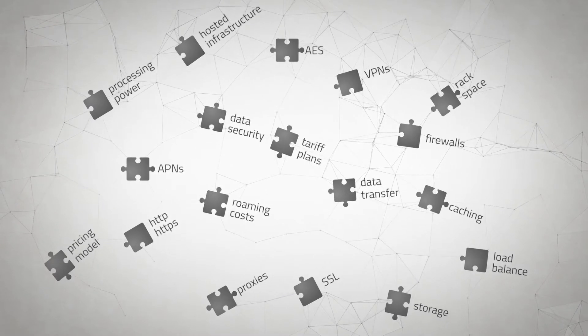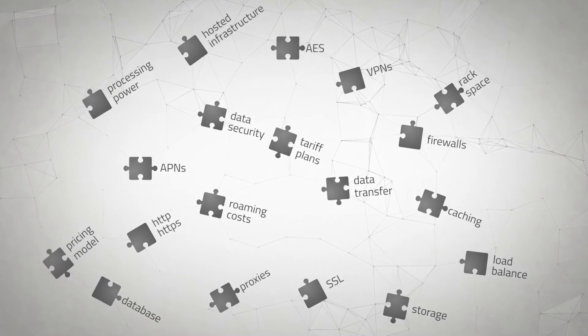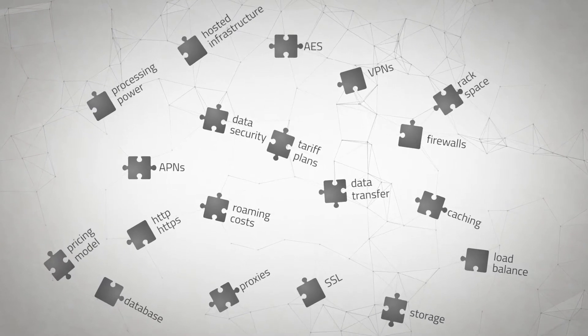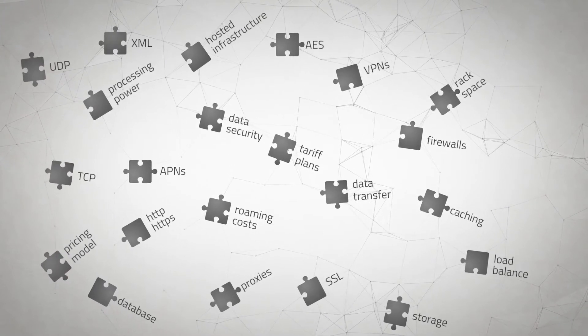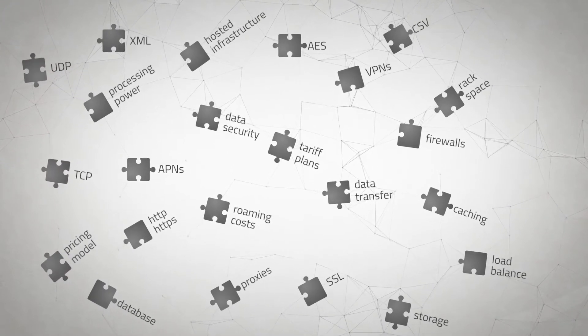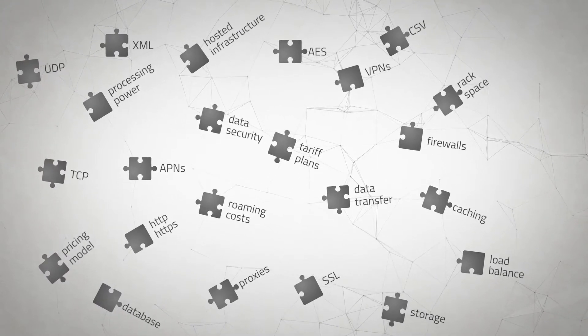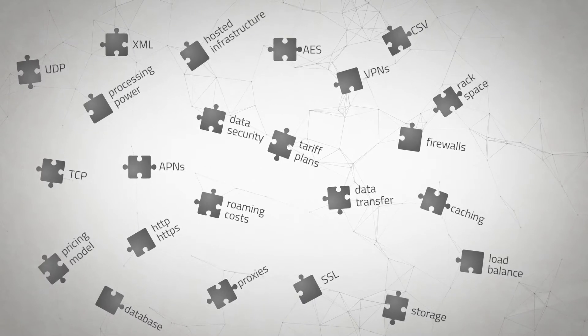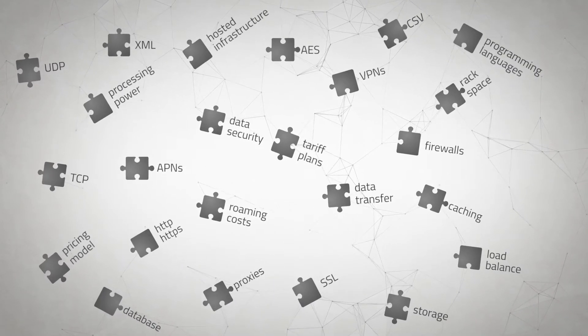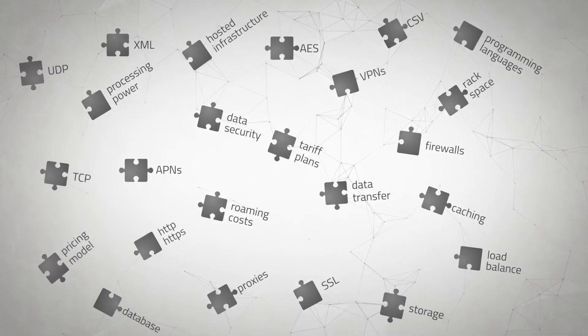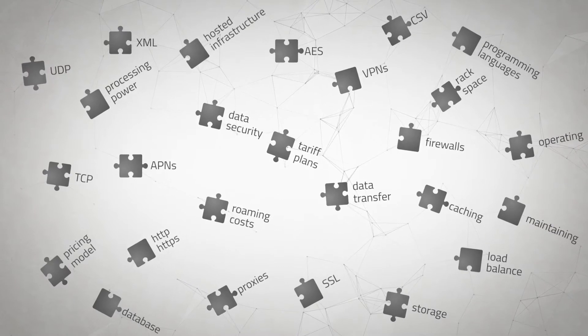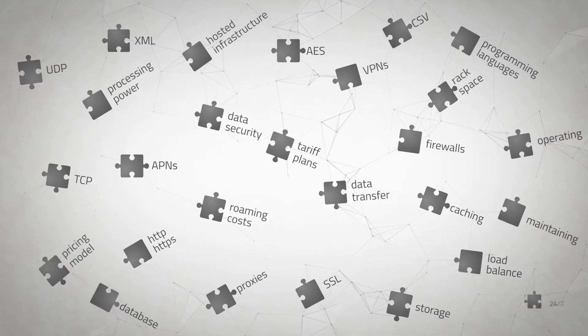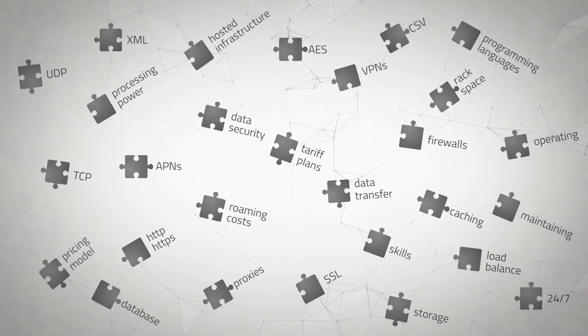What data to transfer to which database using which protocols? TCP, UDP, XML, or CSV? Which application environment fits best? Do you speak the programming languages? How about operating and maintaining the system? Do I need people 24/7? Which skills do they need?